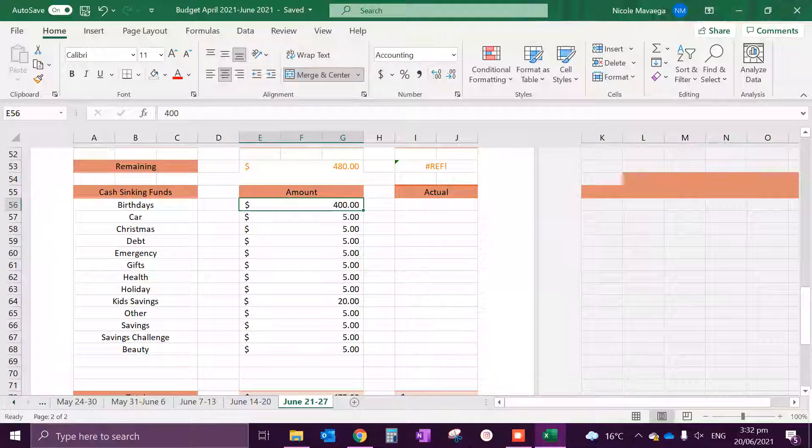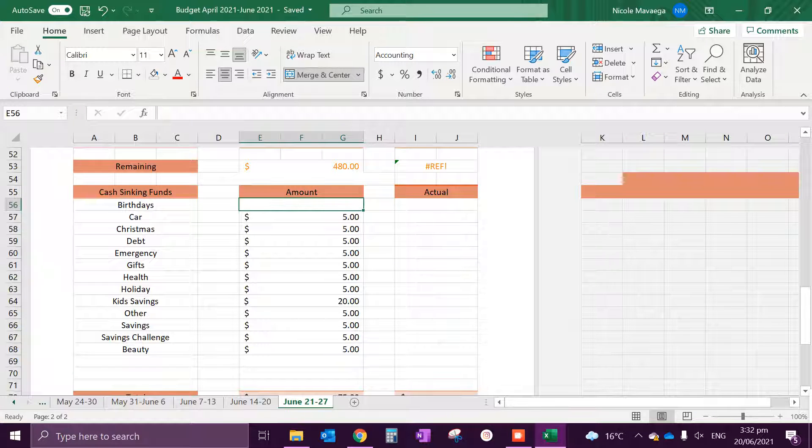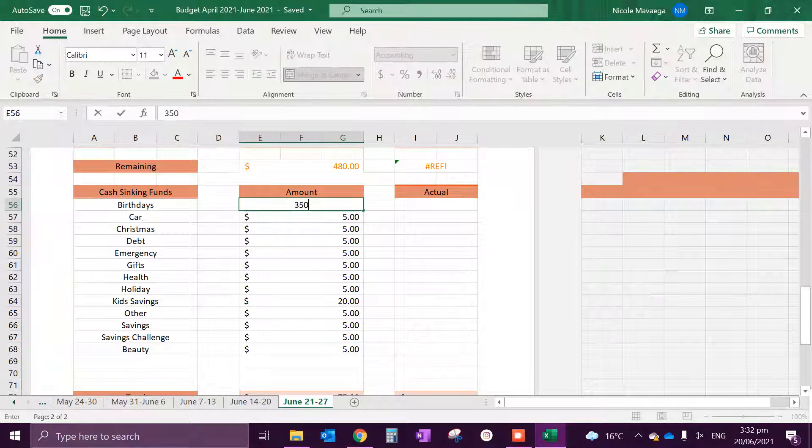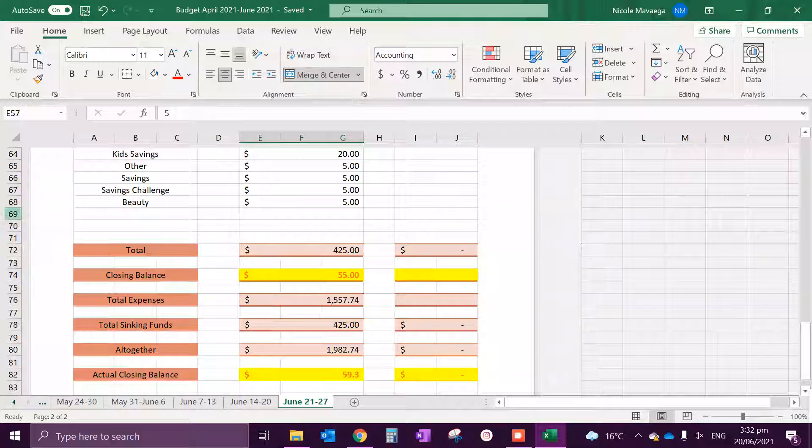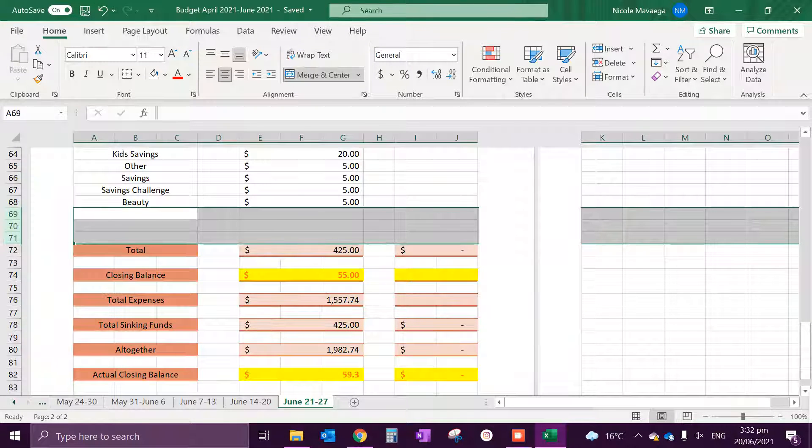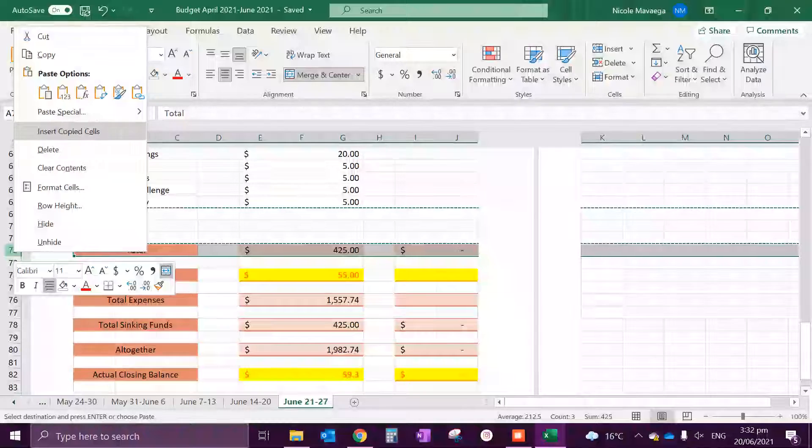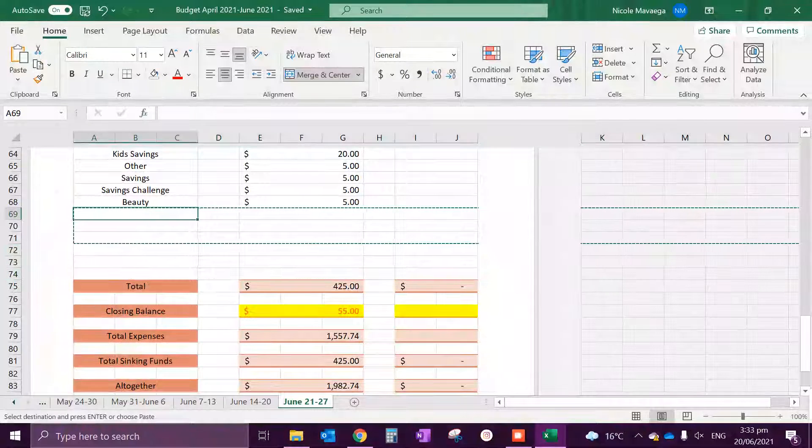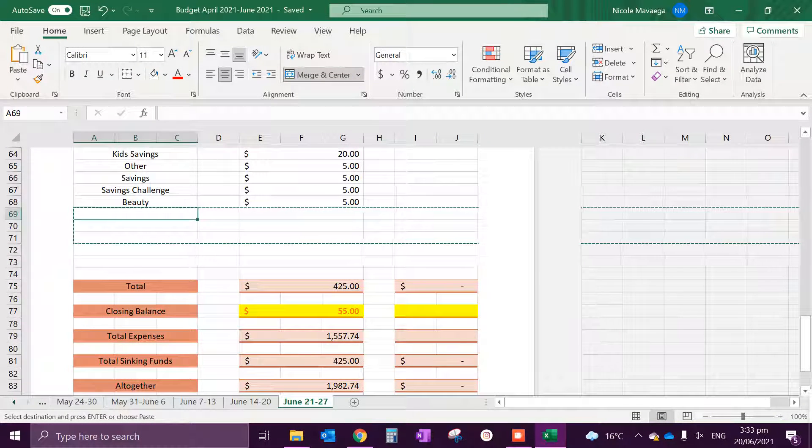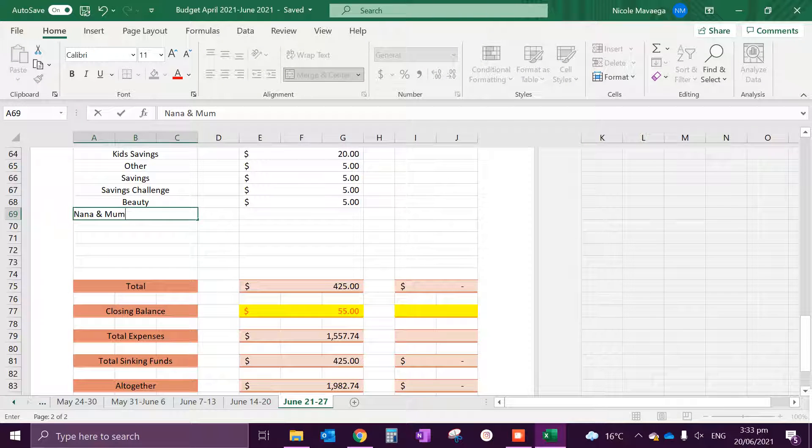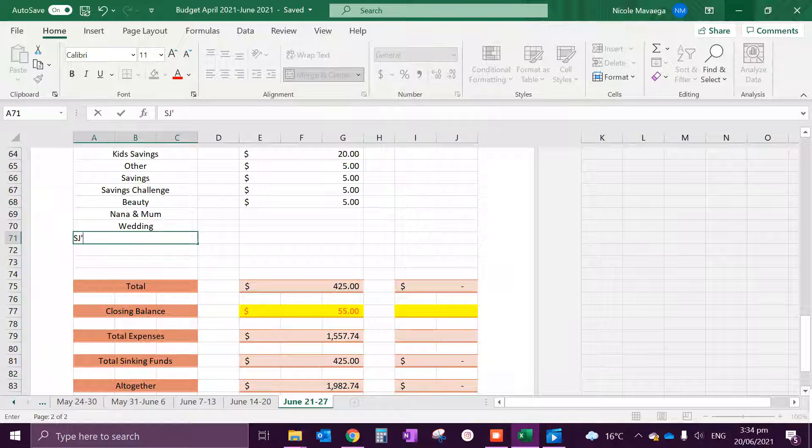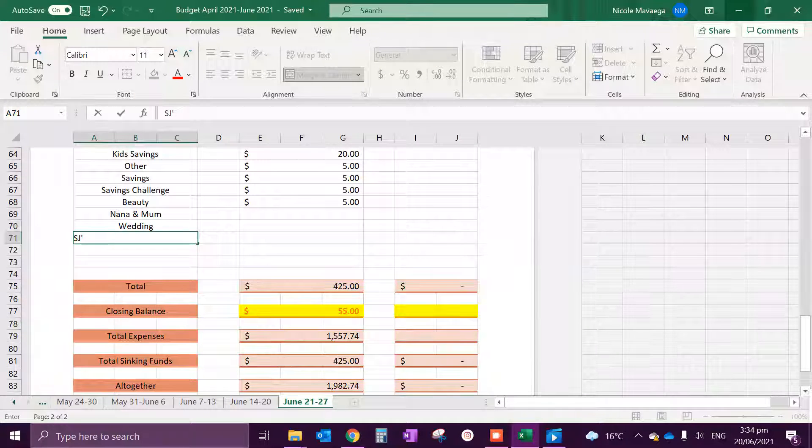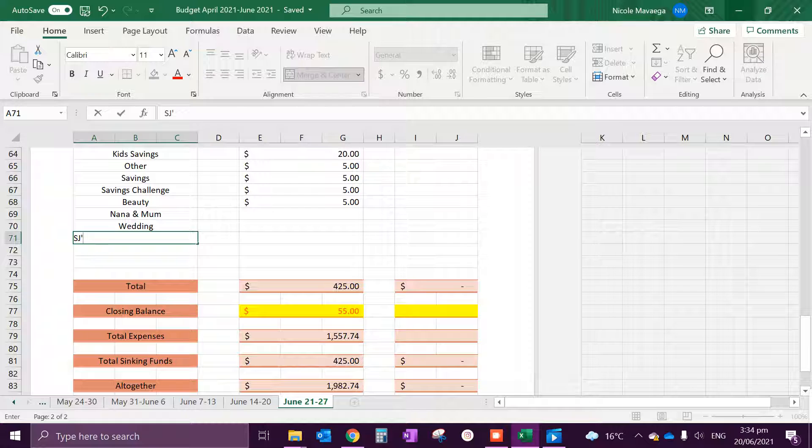So yes, birthdays I might leave it as, I might do $350 because I have other sinking funds as well that will be added on top of these other ones, and those are my new envelopes as well.